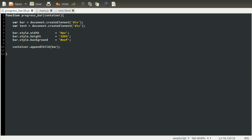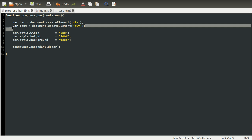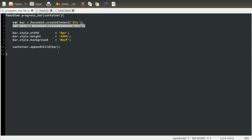Now that we've appended our actual bit that moves and makes up the bar, we need to create the text. We've already created the text element up here, but now we need to actually style it so that it appears in the right place and then add it to the page.